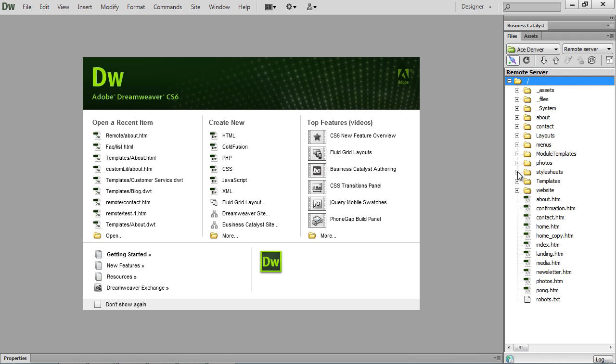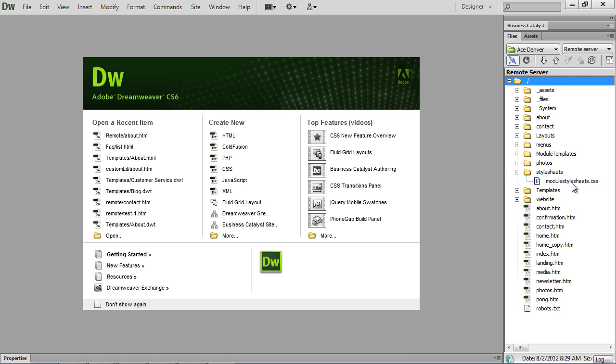There's also going to be a style sheets folder, which is going to have the module style sheets CSS in it. Now, if you delete this one...